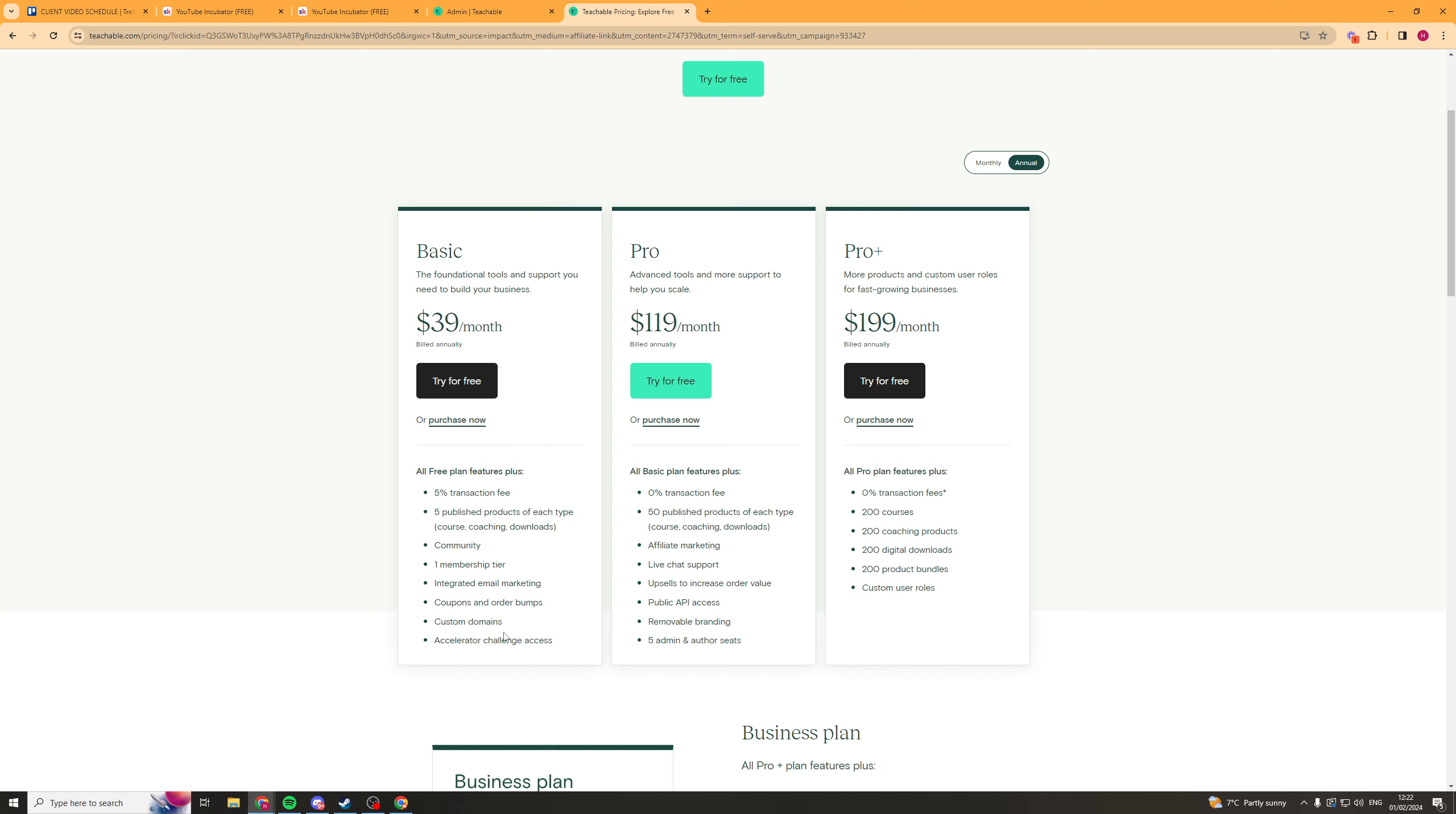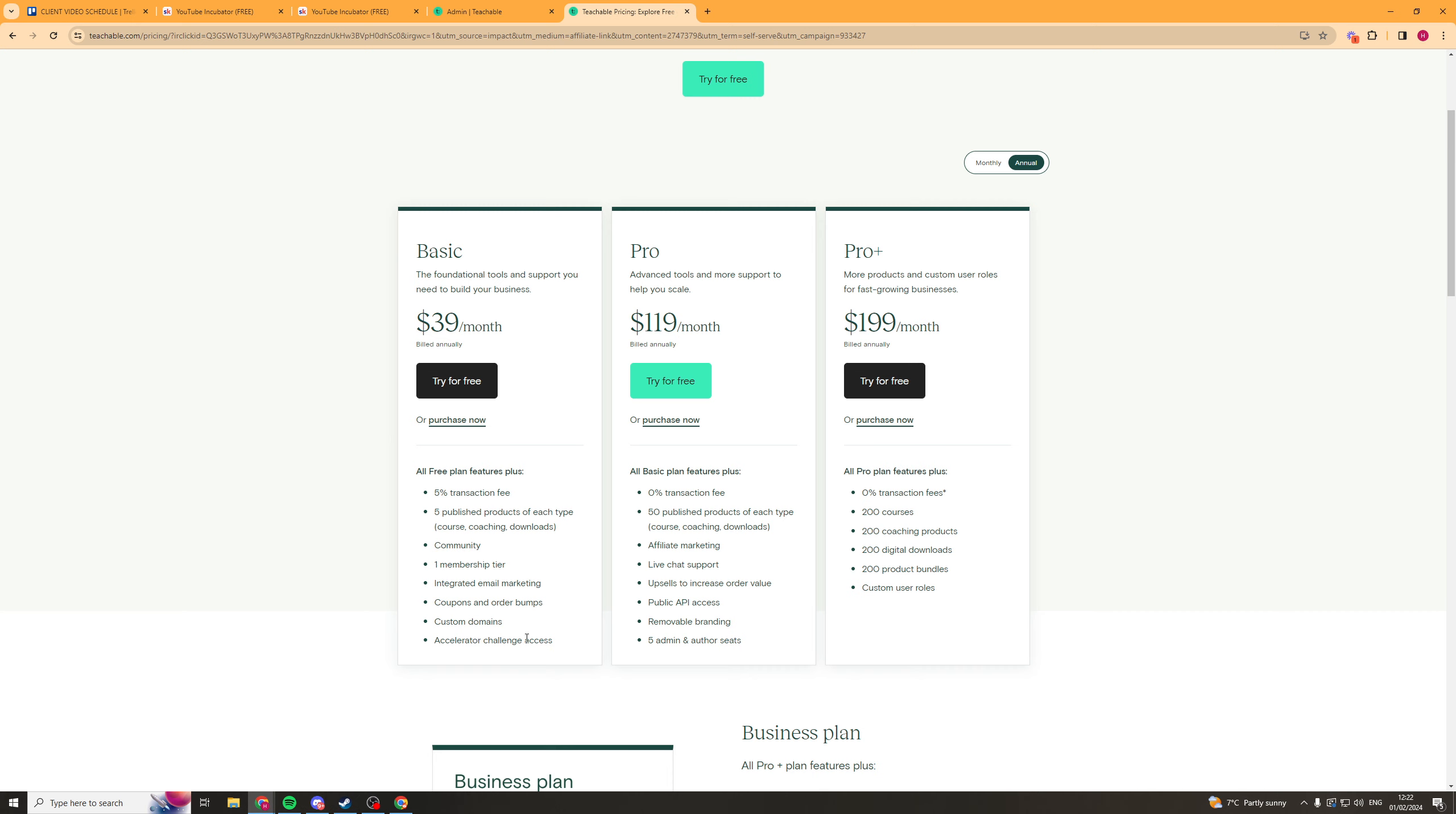School also does integrate your email marketing. But this is also pretty cool. Coupons and order bumps. So basically upsells, stuff like that. Custom domains. So that's cool. You can have a custom domain on your Teachable. Whereas with School, you can't have a custom domain. So this is a good benefit of this one. And accelerator challenge access. So this is basically their sort of masterminds to teach you how to get a Teachable up and running.